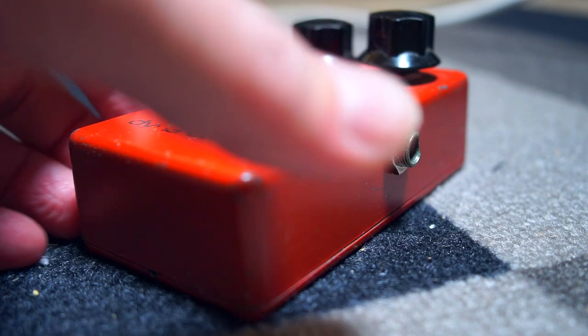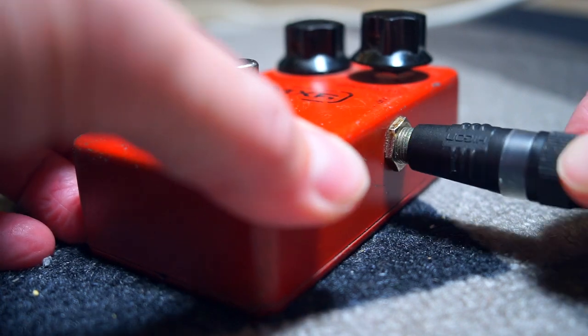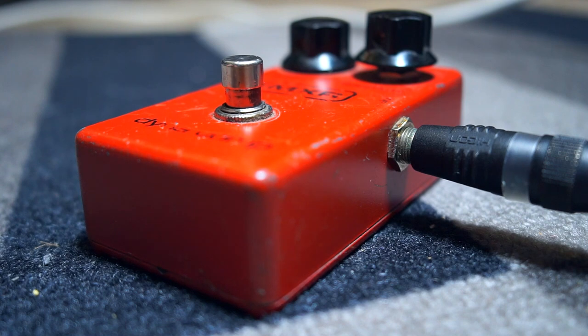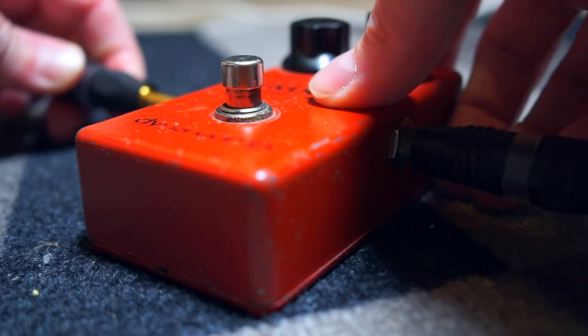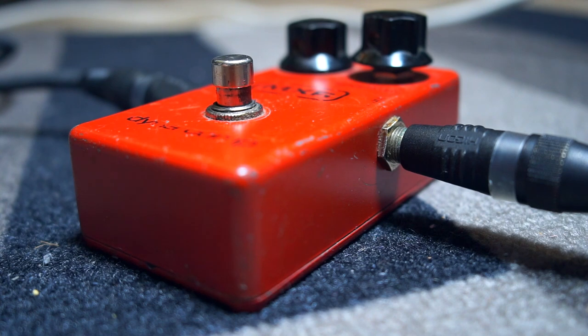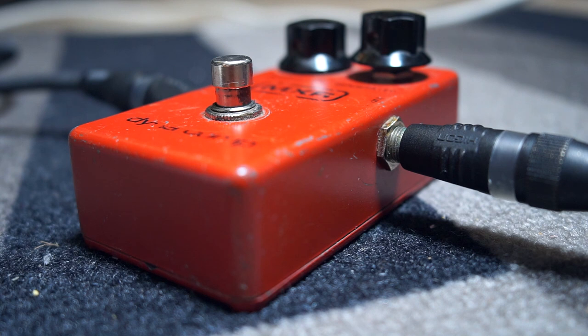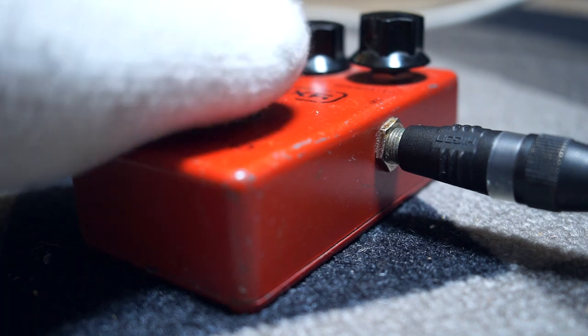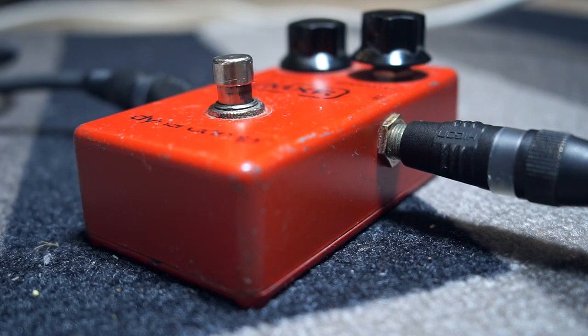So we go out of the guitar into the Dynacomp, out of the Dynacomp and into the preamp and we record the signal. And these early Dynacomps, they have a little bump in the initial attack of the signal, which is more felt than heard, but it definitely makes an impact.